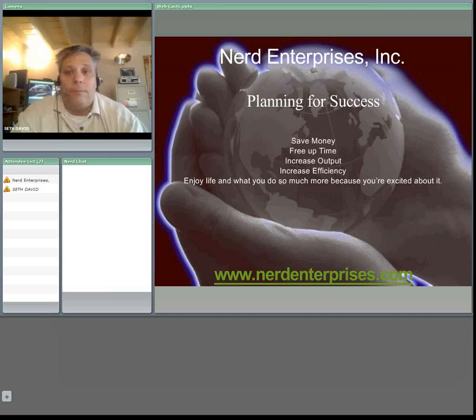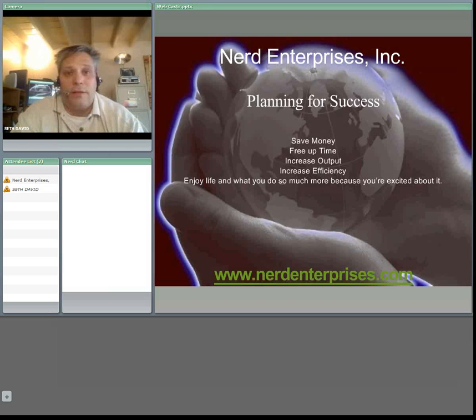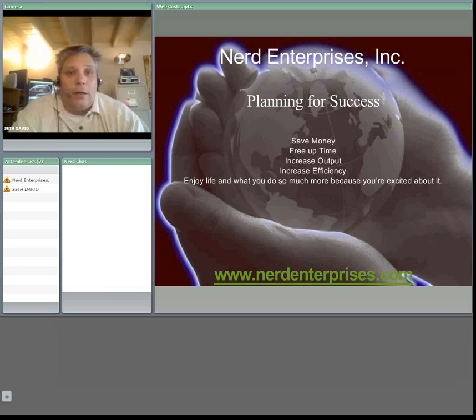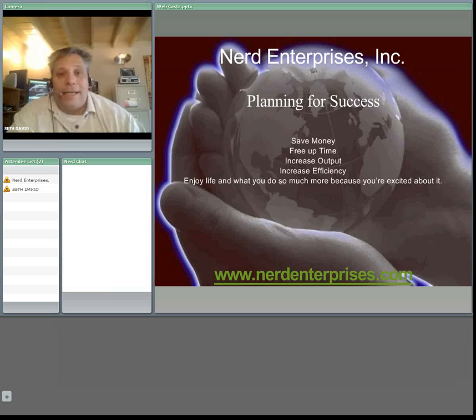So hopefully you find this helpful. We look forward to seeing you online. Visit us on the web www.NerdEnterprises.com. And check back with us soon for another great webcast.